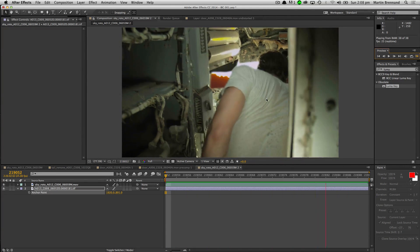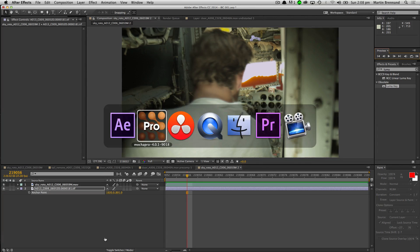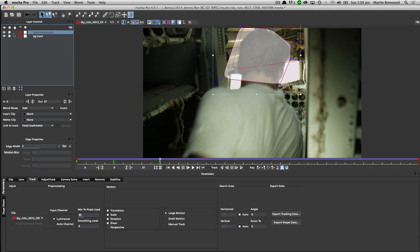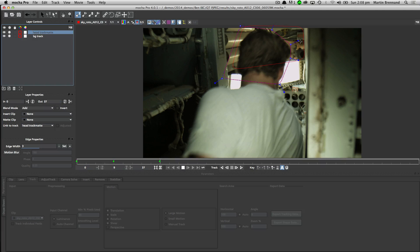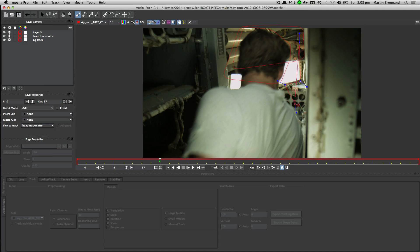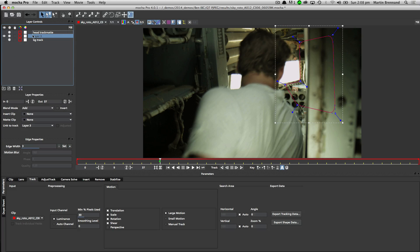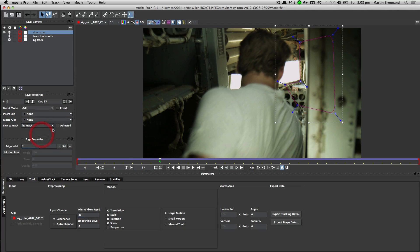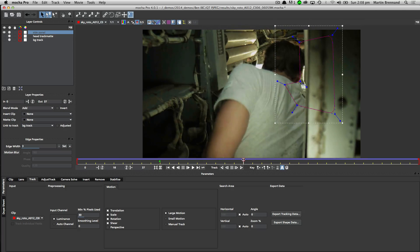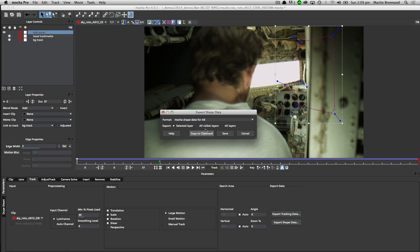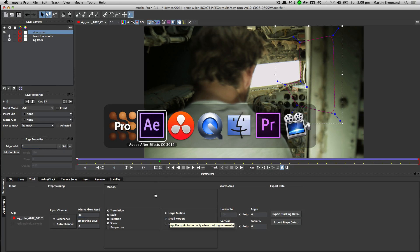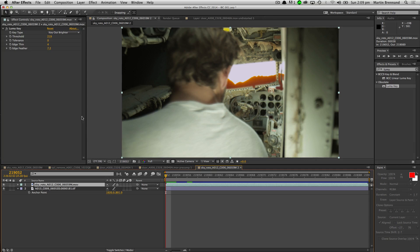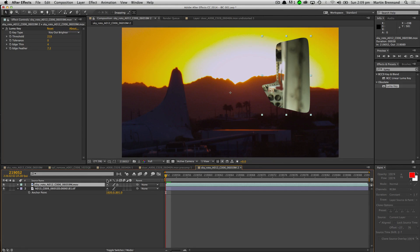Obviously we're going to want to colour correct that up a little bit and add a little mask in here. Let's recycle the tracks we've already done. I'll call this one the side panel, and link that now to my background track — that should fit in quite nicely. So now I can export out that shape data, copy that to the clipboard, move it into After Effects, and then Edit > Paste the Mocha mask in there, and do what I need to do with it.